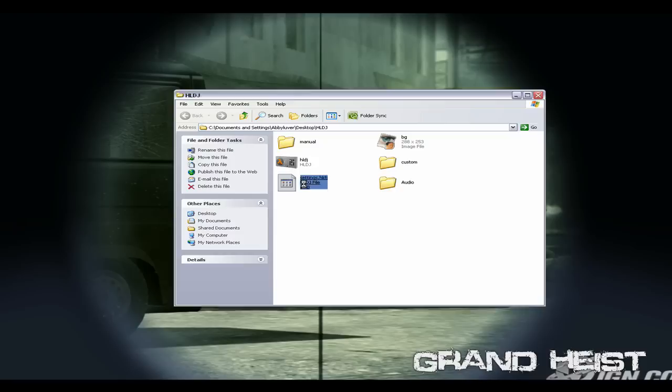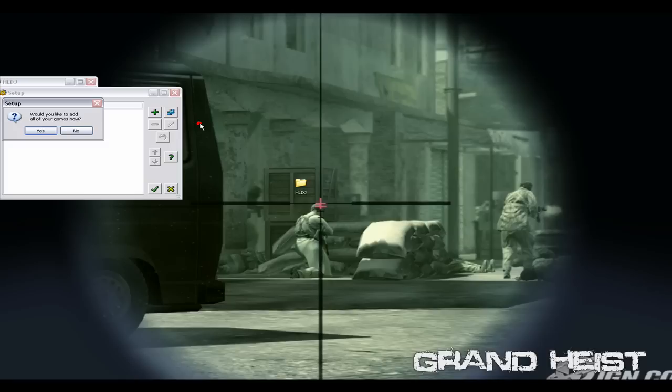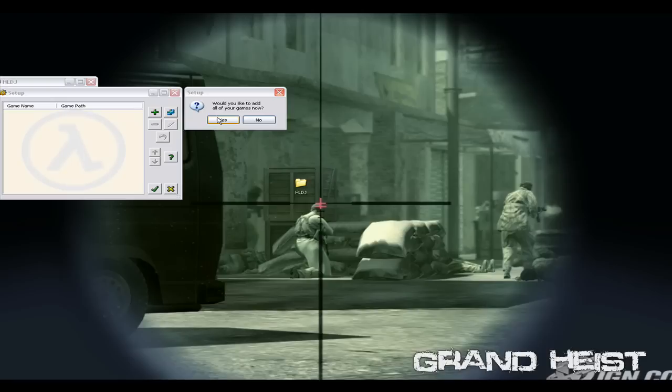Let me delete this. Then open up HLDJ. It's gonna say right here, would you like to run setup now? Click yes. Then it's gonna ask you if you want to add all your games. The easiest way for you guys who don't know what it is and just want to try it out would be click yes.